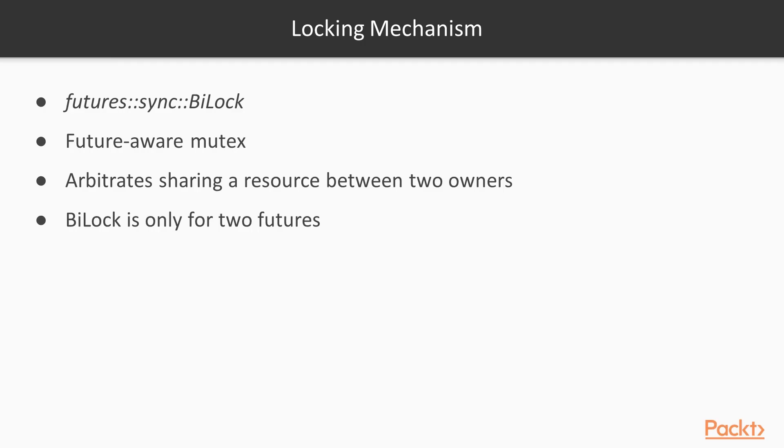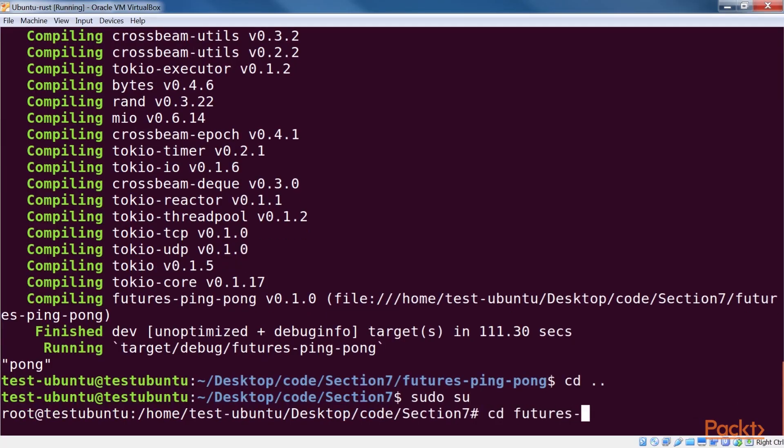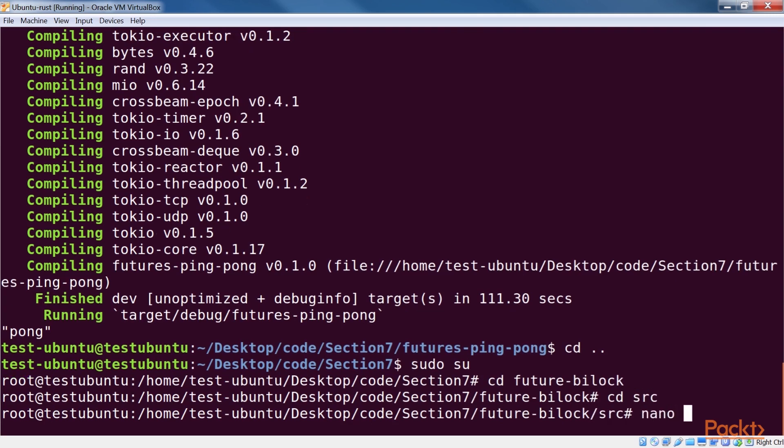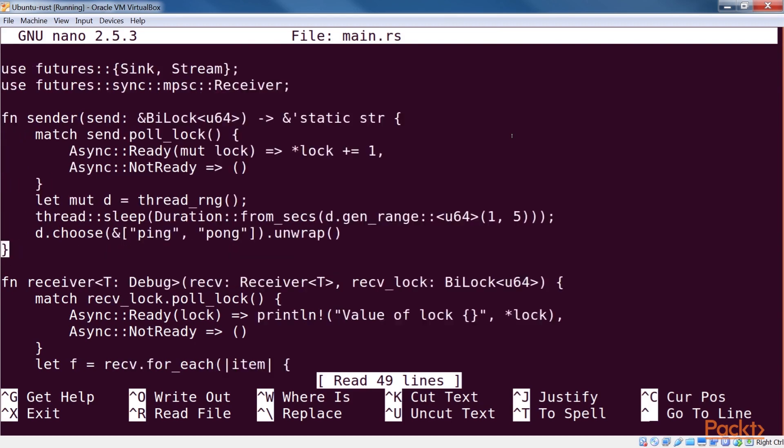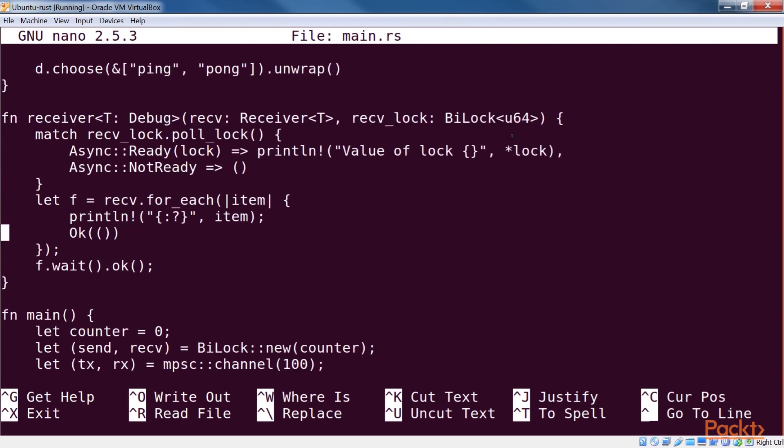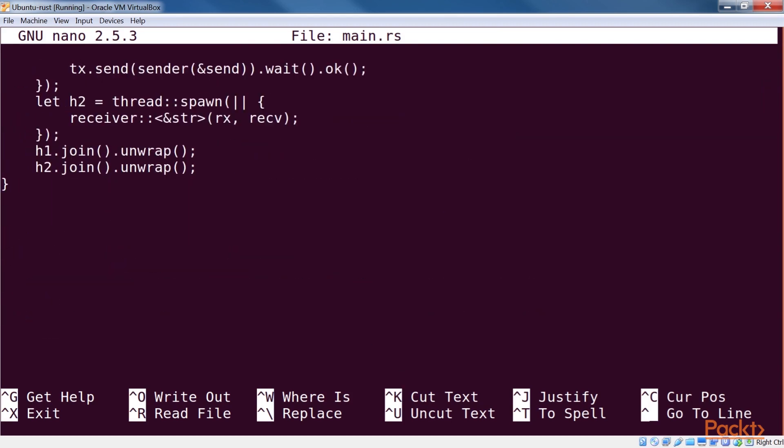Running the last example will randomly print either ping or pong, depending on what was sent by the channel. Note that the actual printing happens on the receiving end. The futures crate also provides a locking mechanism in futures-sync-bi-lock that closely mirrors std-sync mutex. This is a future-aware mutex that arbitrates sharing a resource between two owners. Note that a bi-lock is only for two futures, which is an annoying limitation.